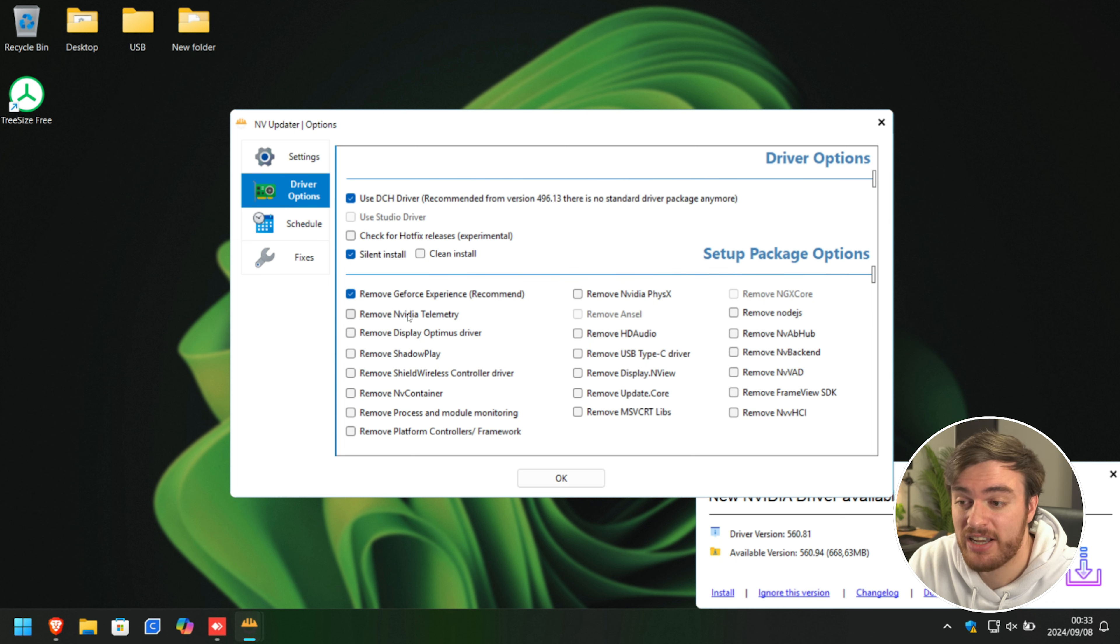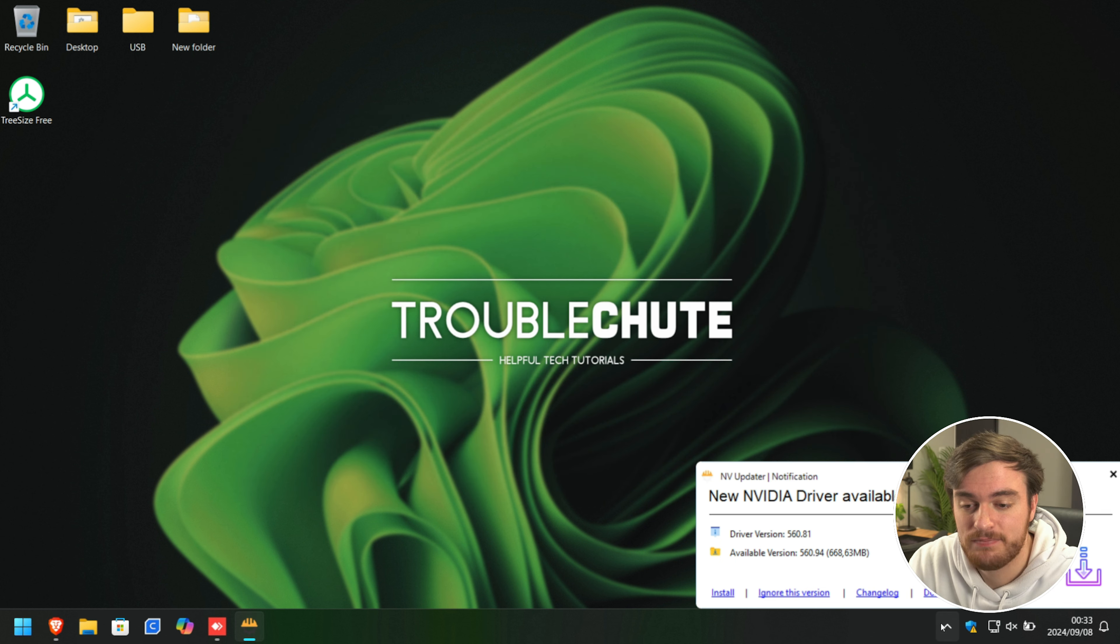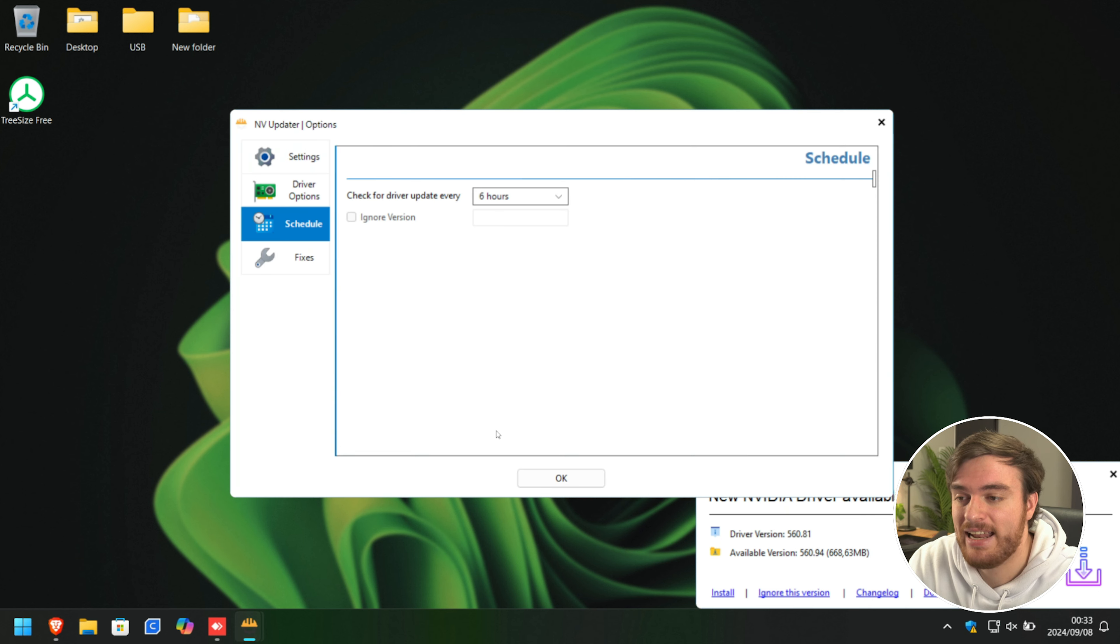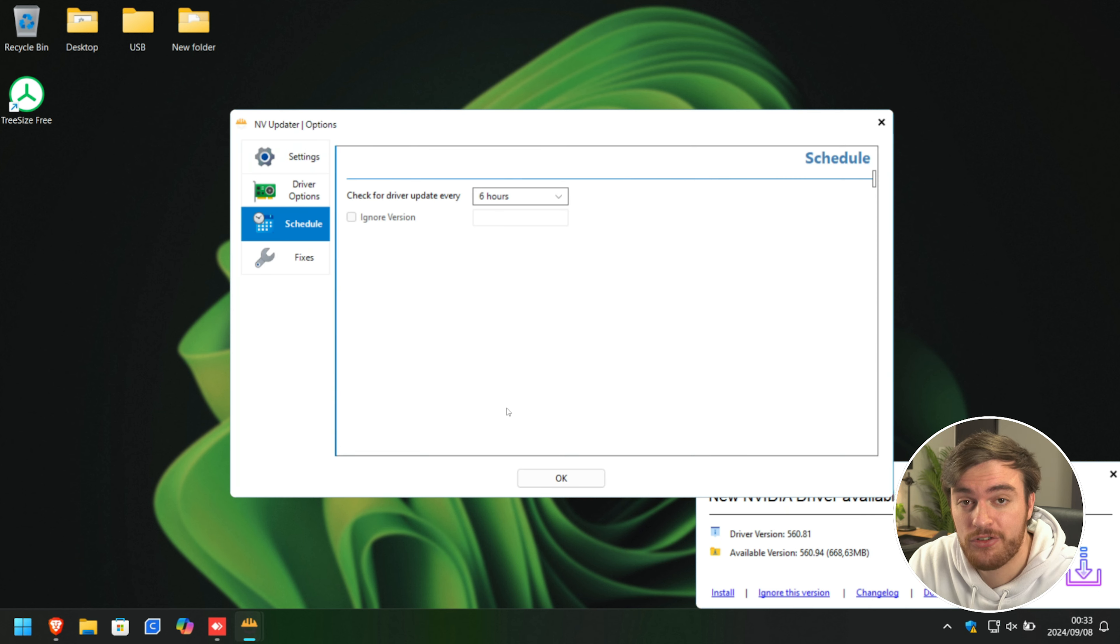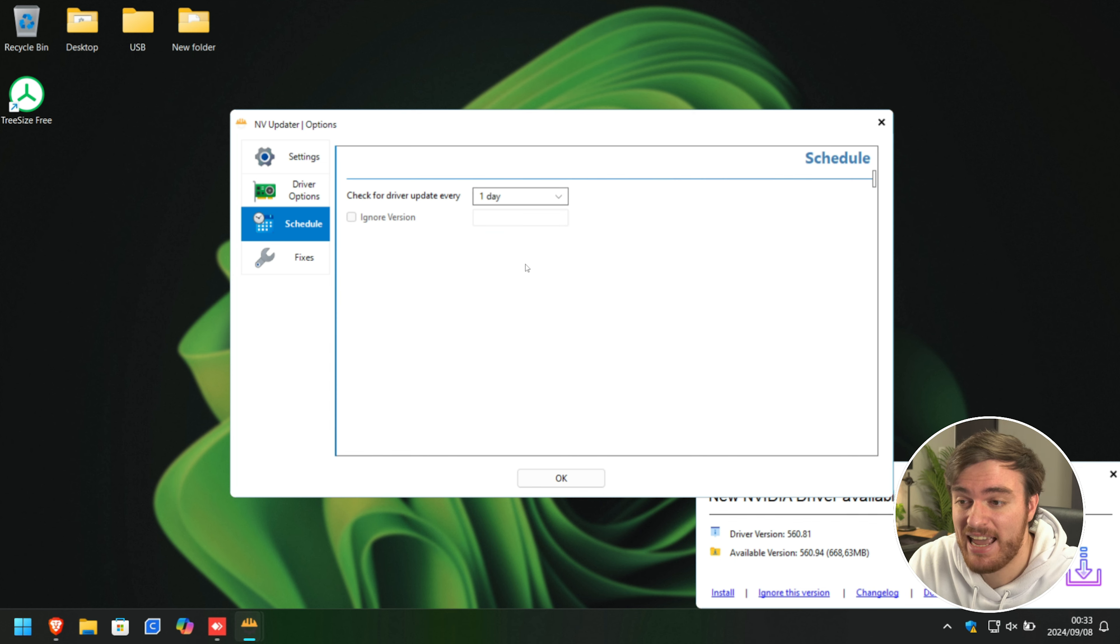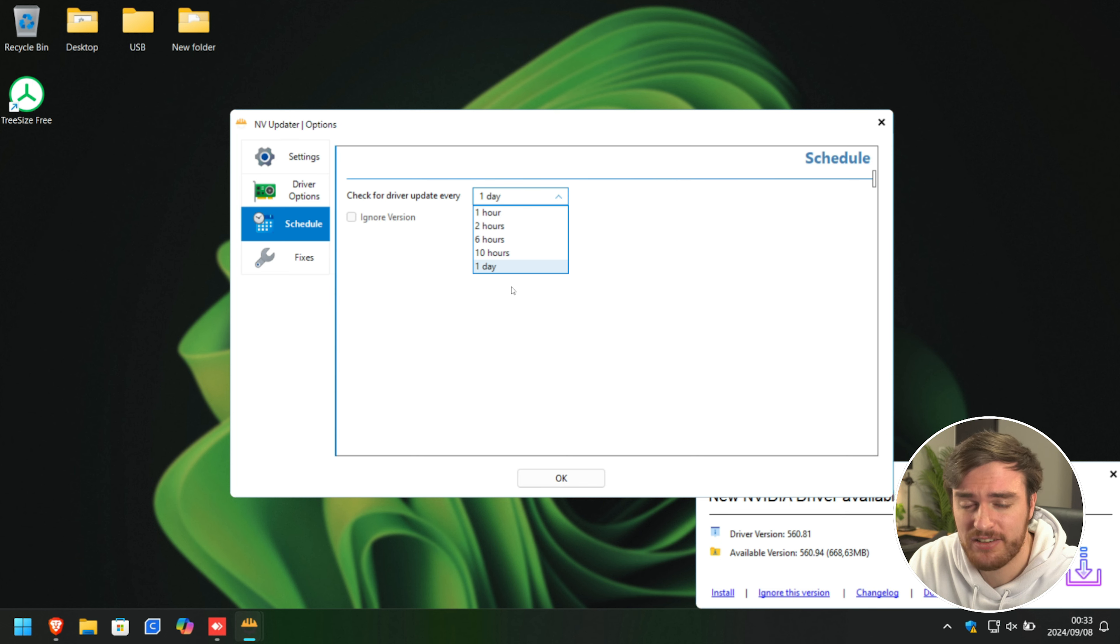Once you've ticked a bunch of things that you want to remove, click OK, and now your settings have been saved. You can reopen the app and head down to Schedule, where you can change the update checker between every six hours to every day. Every day is about as long as this thing can go.